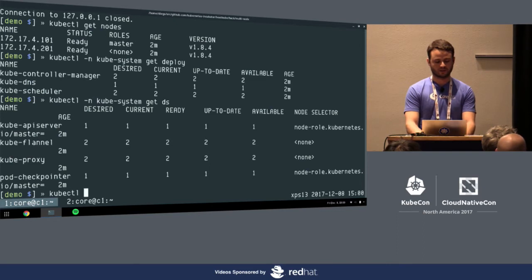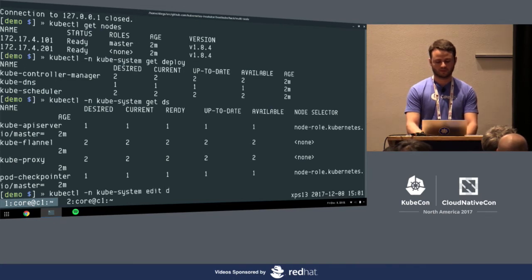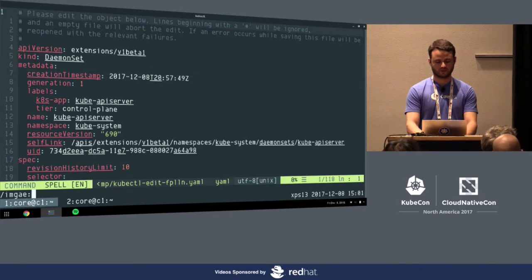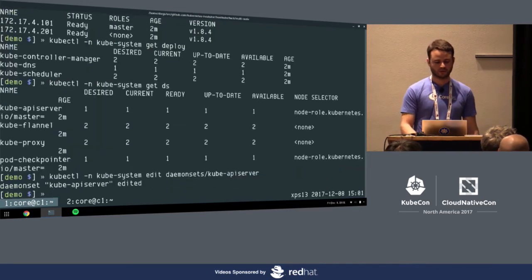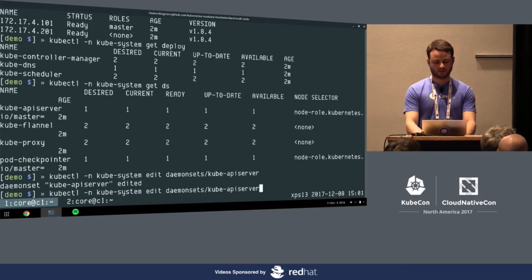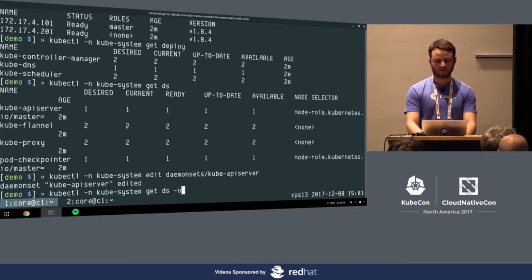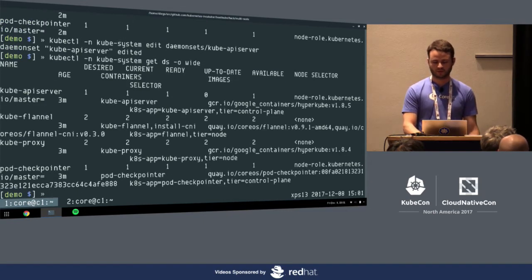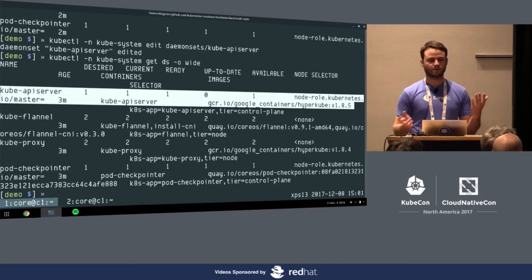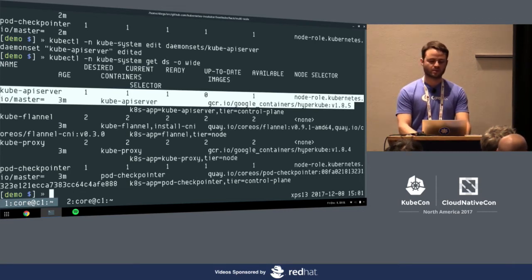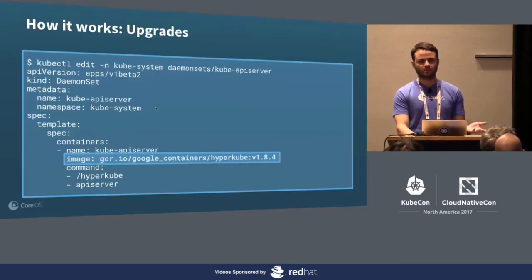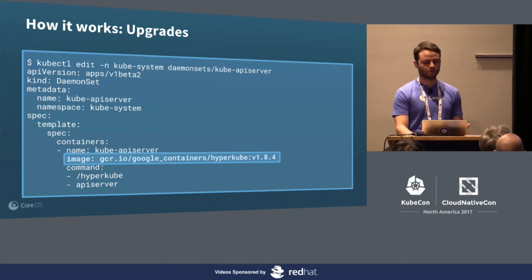As we know in Kubernetes land, things are moving very fast and we want to upgrade. This is probably the most boring slide of the talk — we just change the image in our daemon set. I'll say kubectl edit daemon sets kube-api-server, and change the version to 1.8.5, which just came out. Thanks to daemon set rolling update strategy, it's going to do this in a safe manner. You can also use kubectl edit in a pinch or in an emergency to go in and fix something.